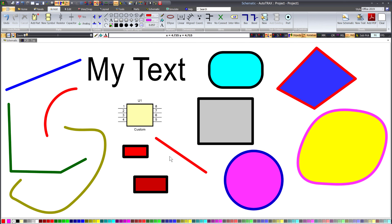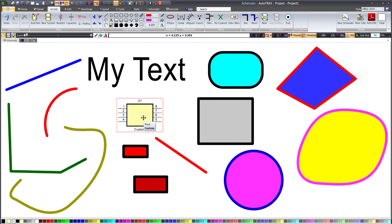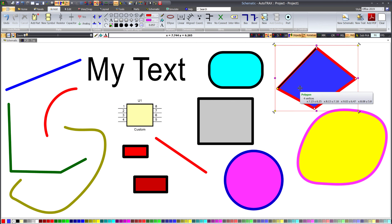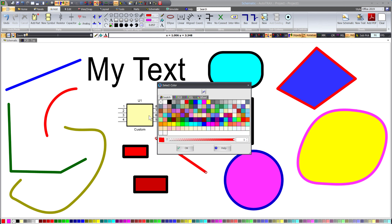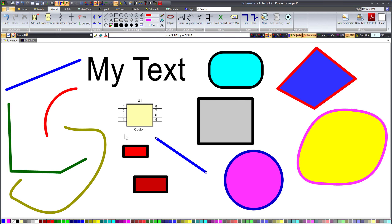If an item is selected in the viewport, then the color displayed in the first color button will be the same as the color of the pen in the first selected item. If no items are selected, then the color displayed in the first color button will be the same as the pen color used when creating items. Now, if I click on the first color button and set the color to say blue, then the line's pen color will be set to blue. This will not change the pen color used when creating graphical entities.